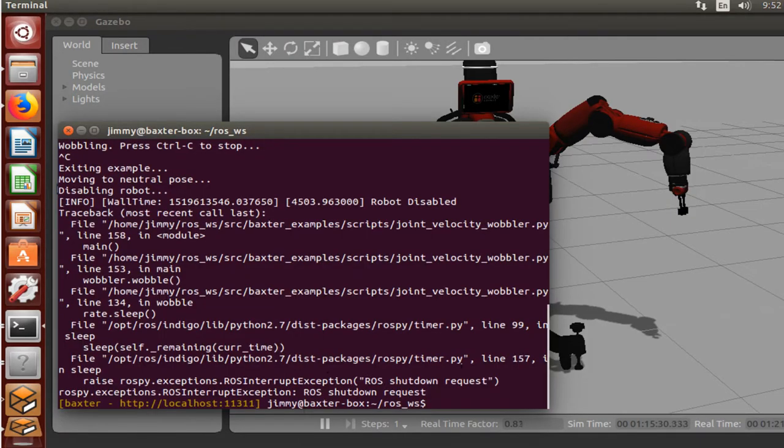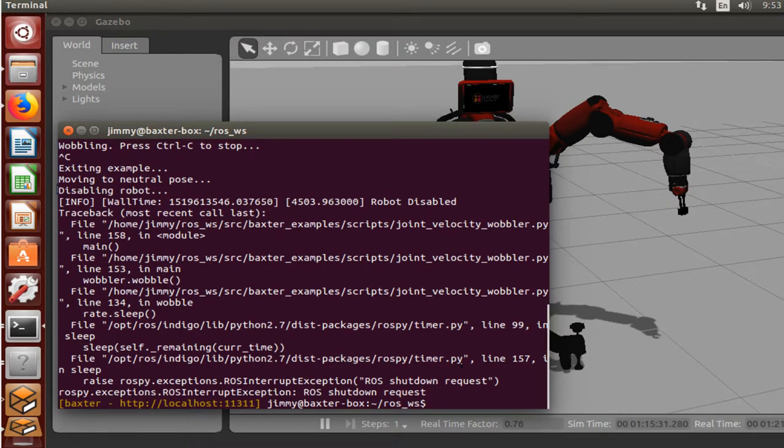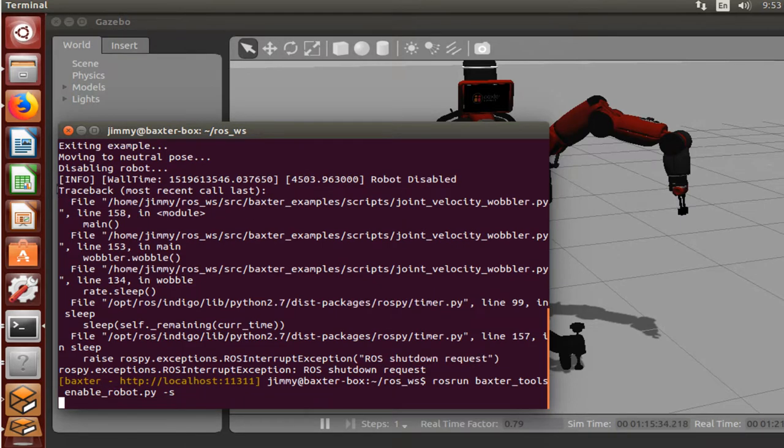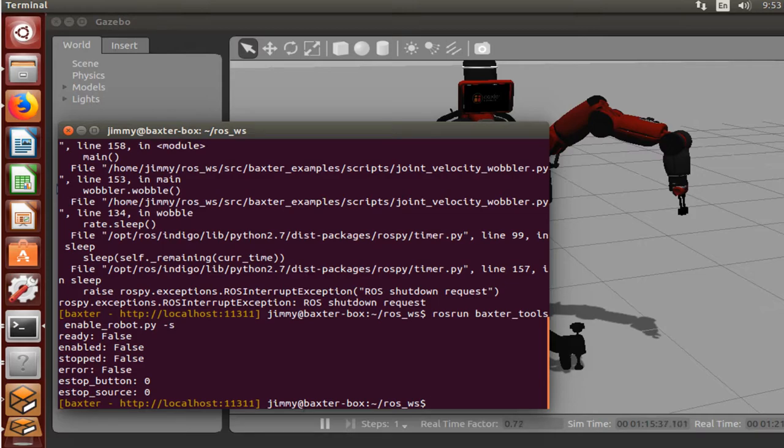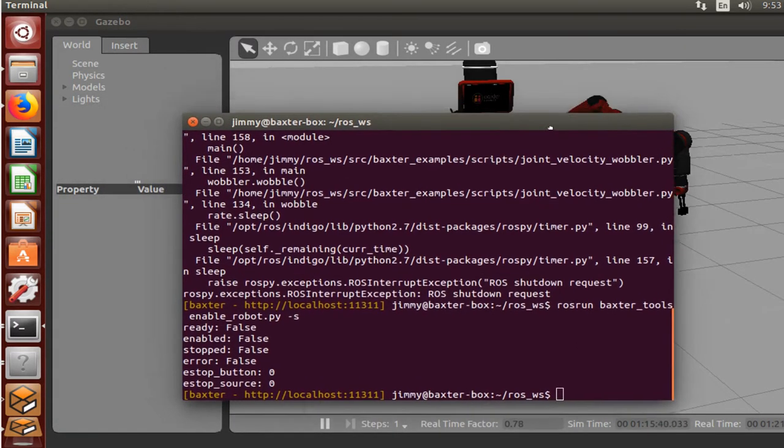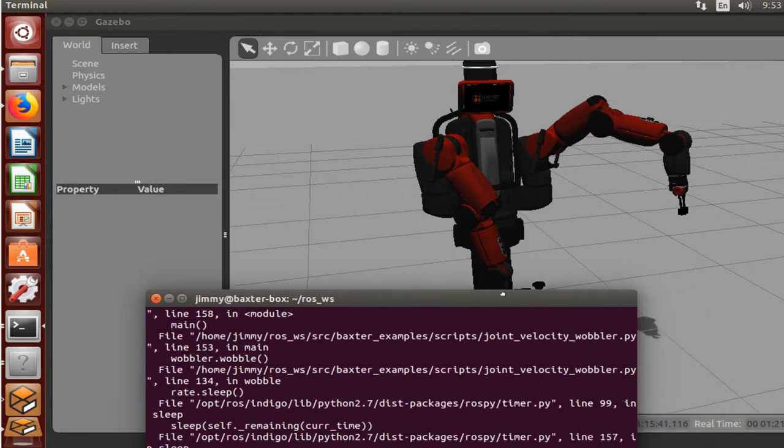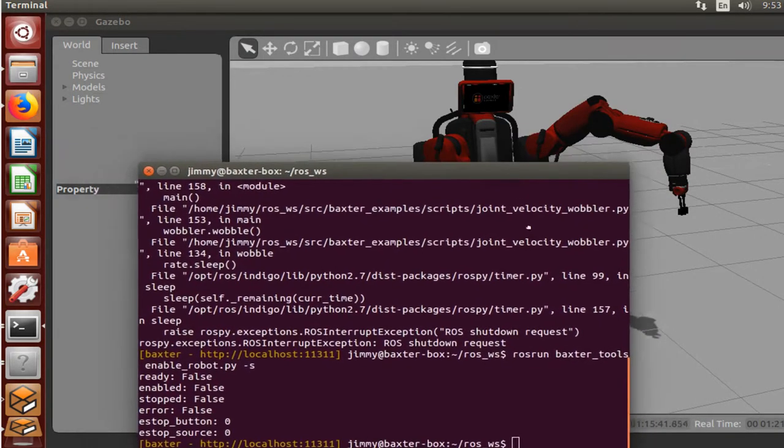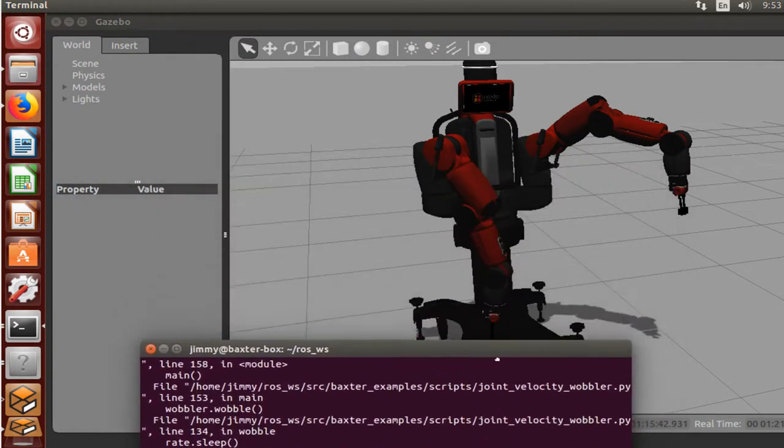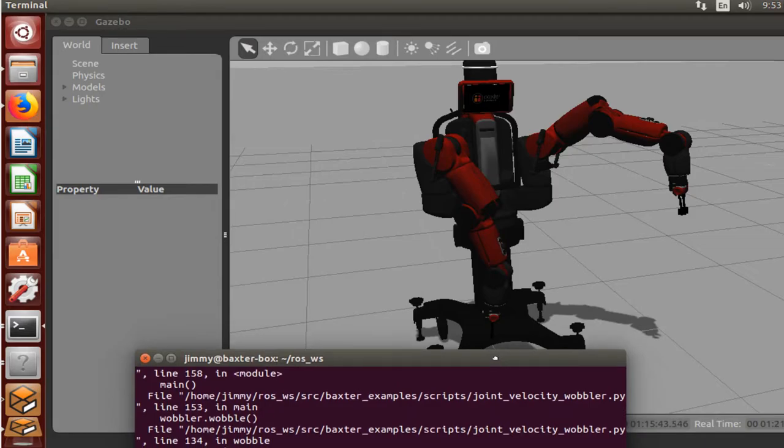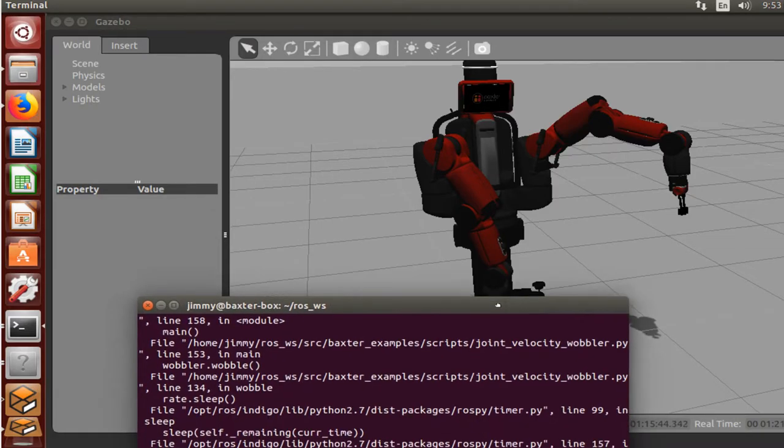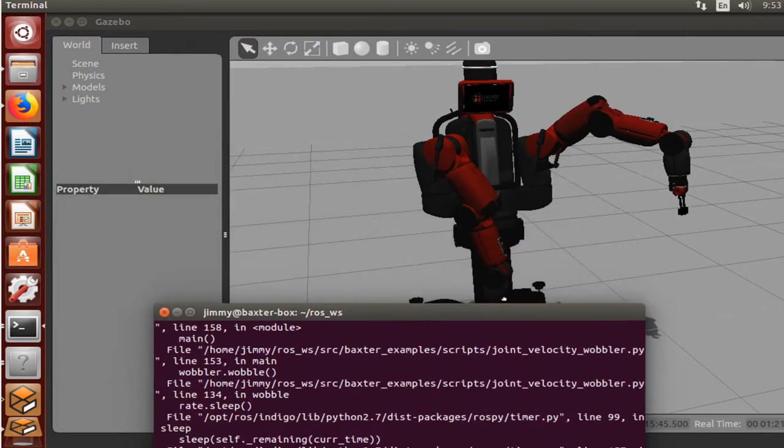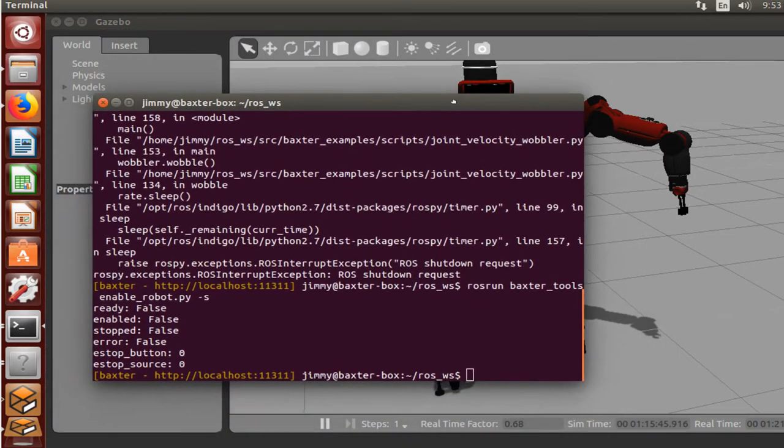But when we typed our qualifier right here to essentially see the state of the robot, it's saying that it's enabled as false. So even though we shouldn't be able to interact with the robot, we were still able to run this program, Wobbler, that would let me interact with it. And essentially you'd see the issues with his arms.